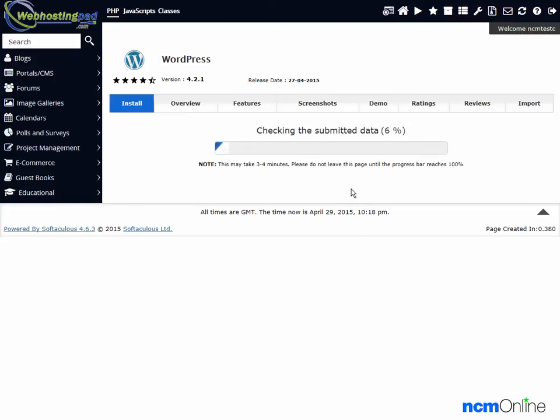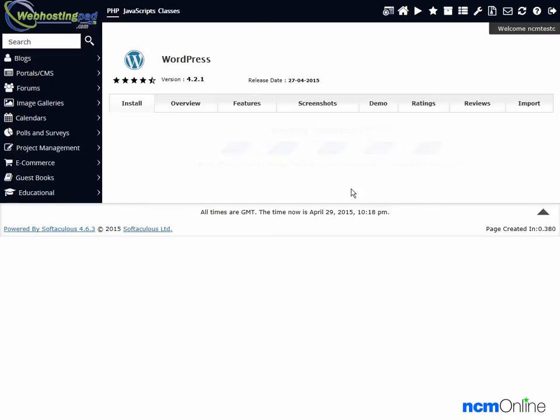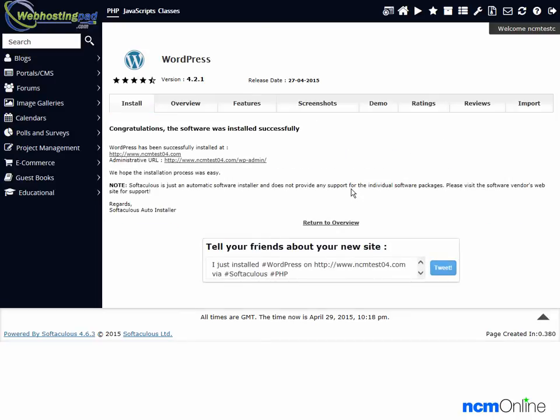And as you can see, WordPress is installing. And the message tells us that the software was installed successfully. Next we'll click on the WP admin link and take a look at our new WordPress dashboard.